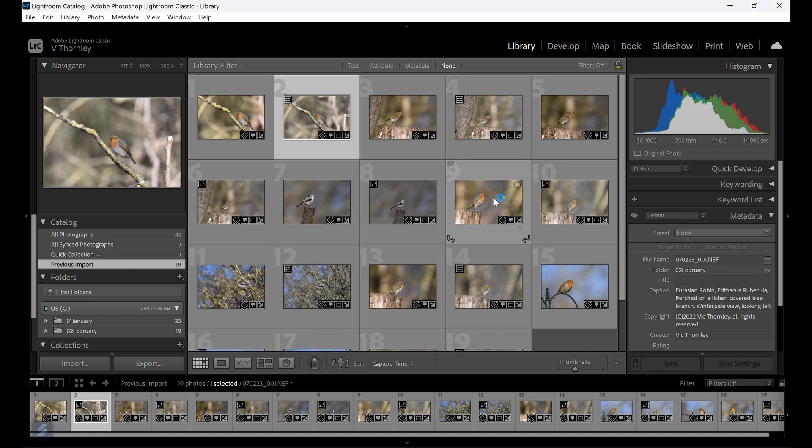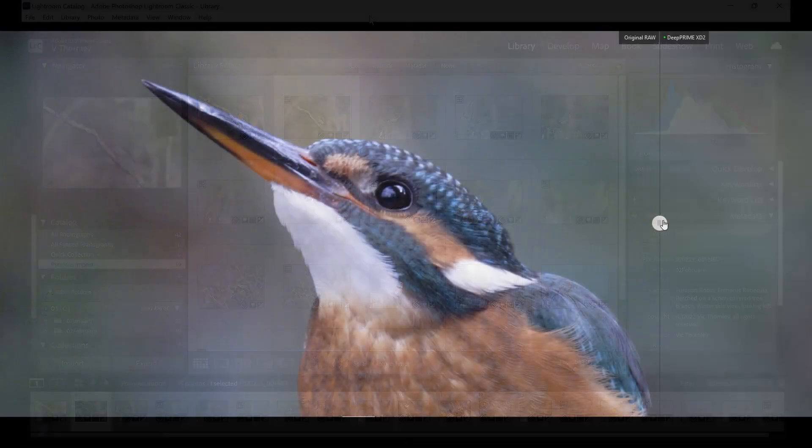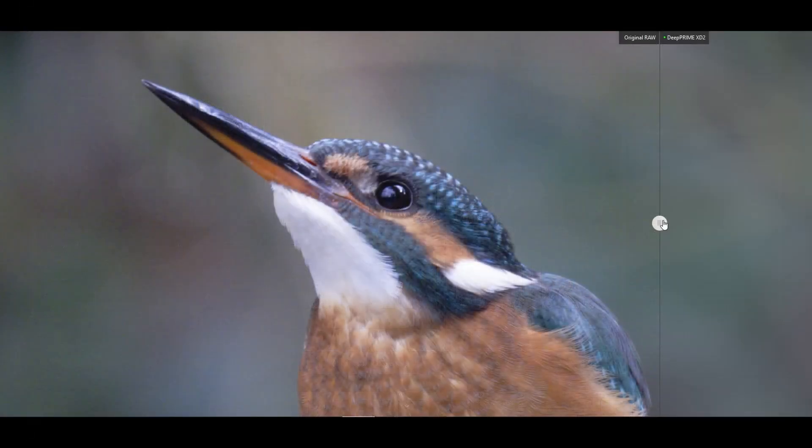So all that needs to be said now is thank you for watching. I will leave you with some examples of processed images, before and after.